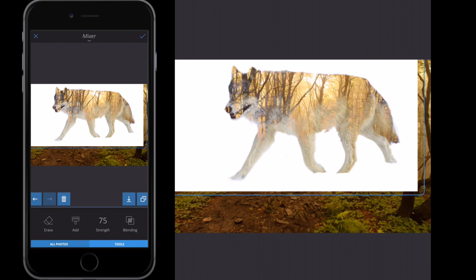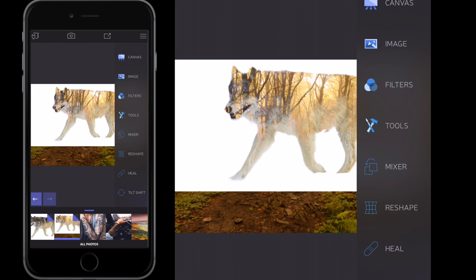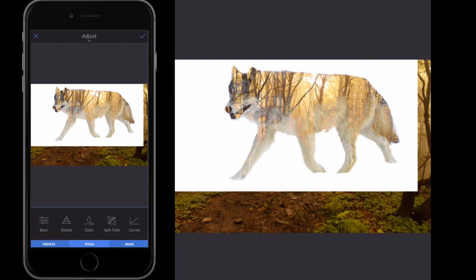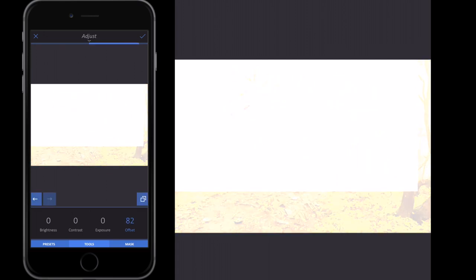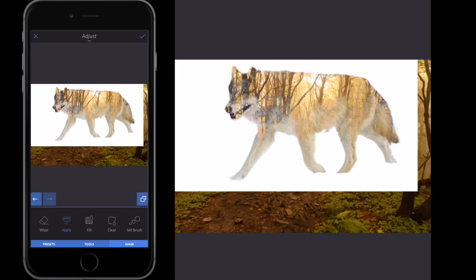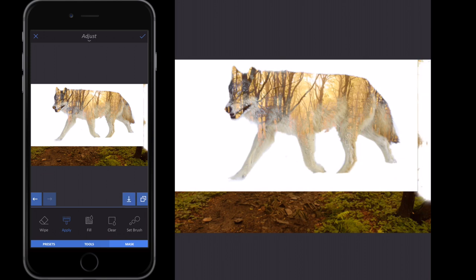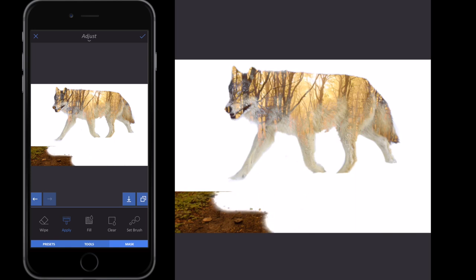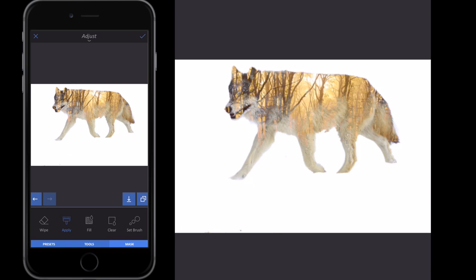Now if we want the background all white again, we could crop the image, but since we're happy with this size, we'll recreate what we did before. Go to Tools, Basic, Offset, drag it up to 100%, then click Mask, Clear, Apply. Now we're going to apply the white to just the parts of the image we want, making sure everything appears as one. That's really easy and simple — and we've left enough space at the bottom if we wanted to add some text.